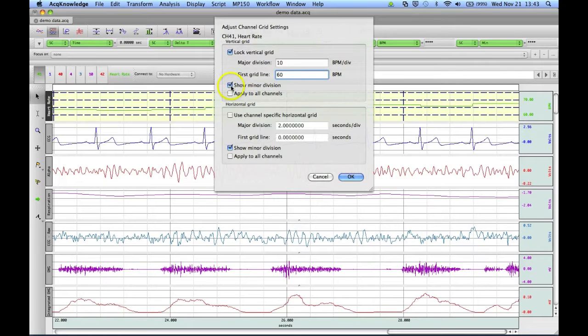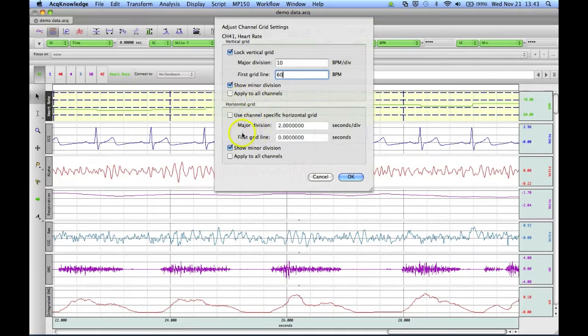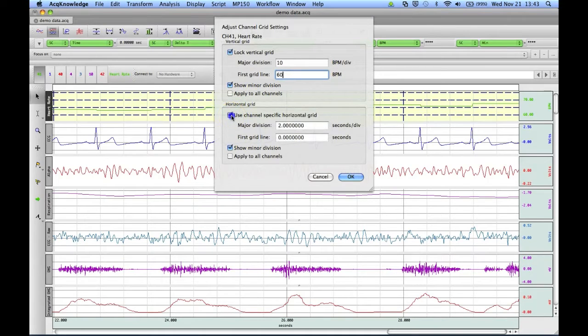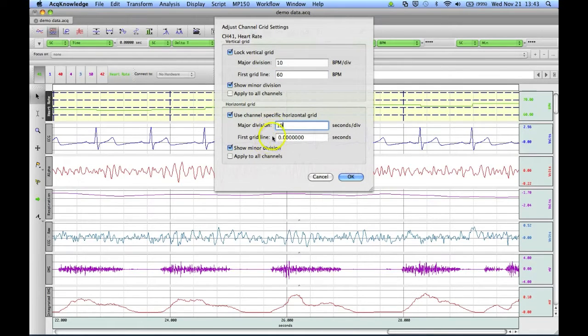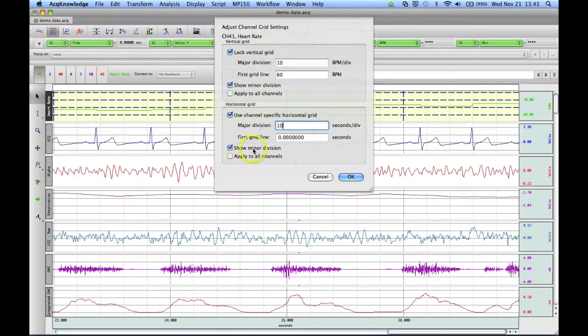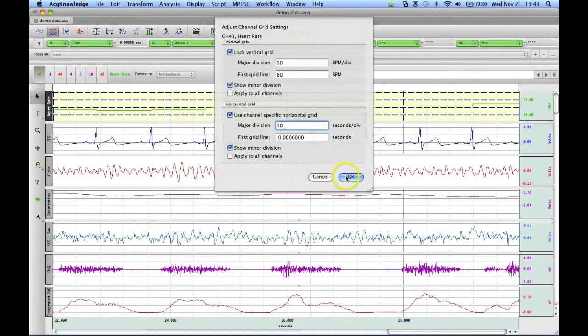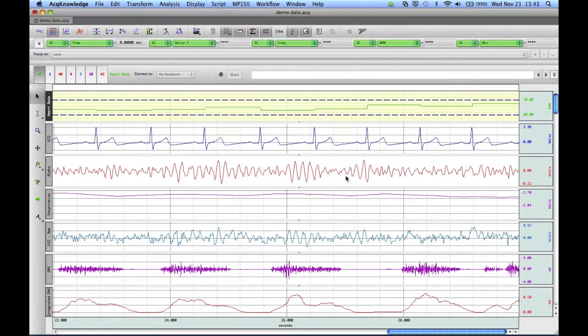We can choose to show or not show our minor divisions. And for the horizontal, we can also do a channel-specific grid. And let's say we want to do every 10 seconds per division, first grid line at 0. And again, I'll choose to show our minor, and I'll click on OK.